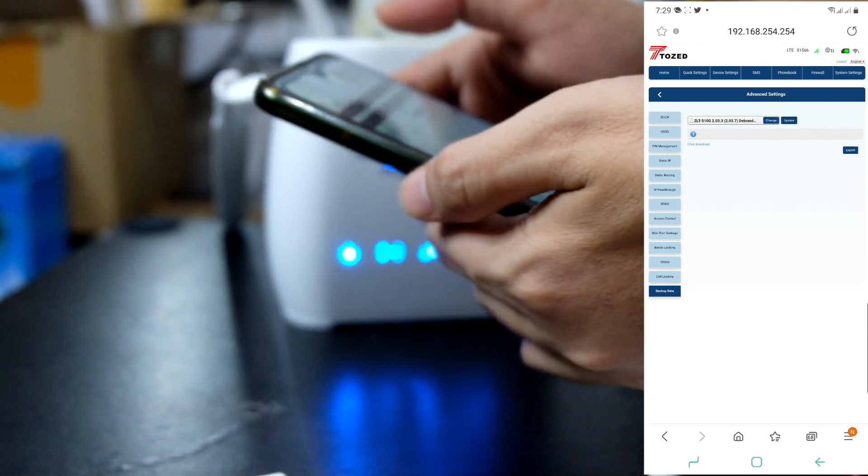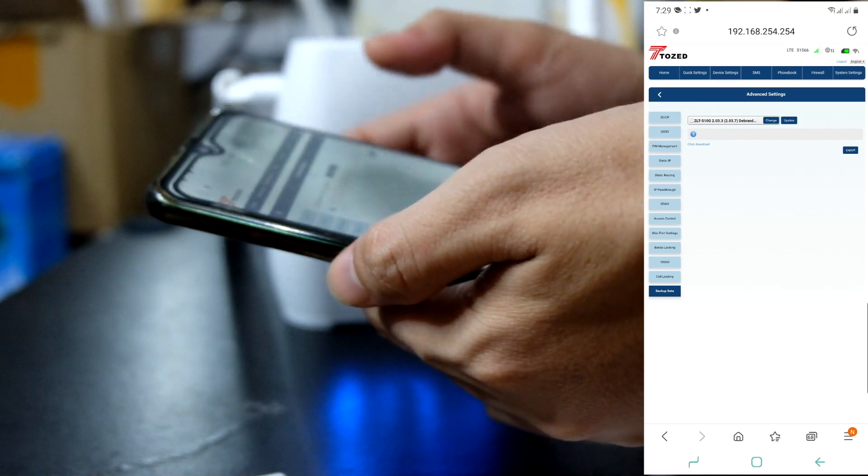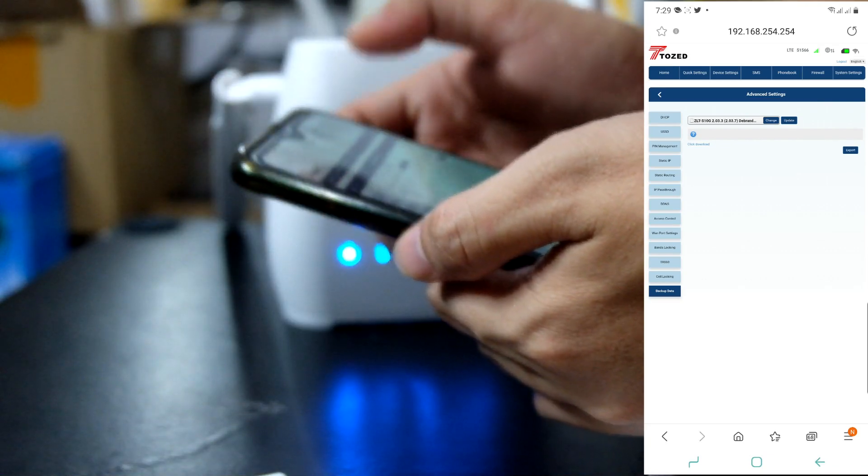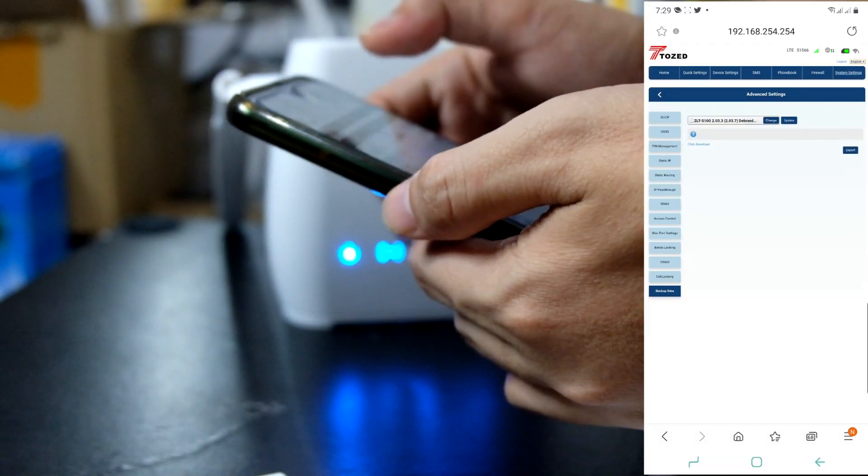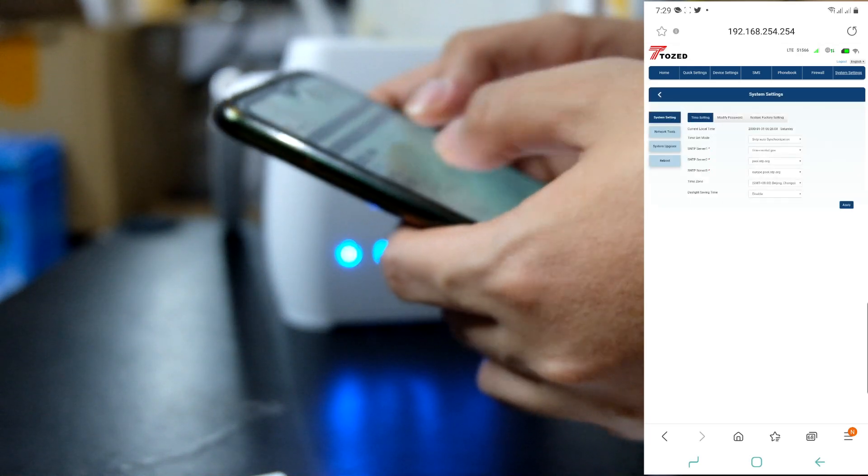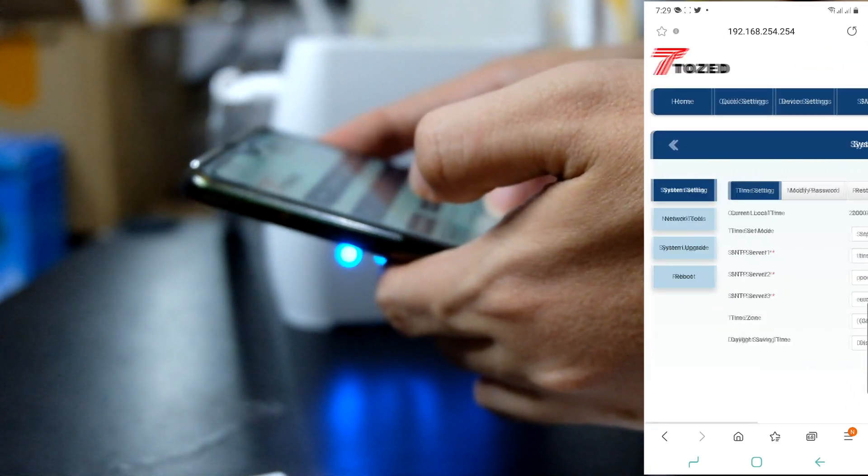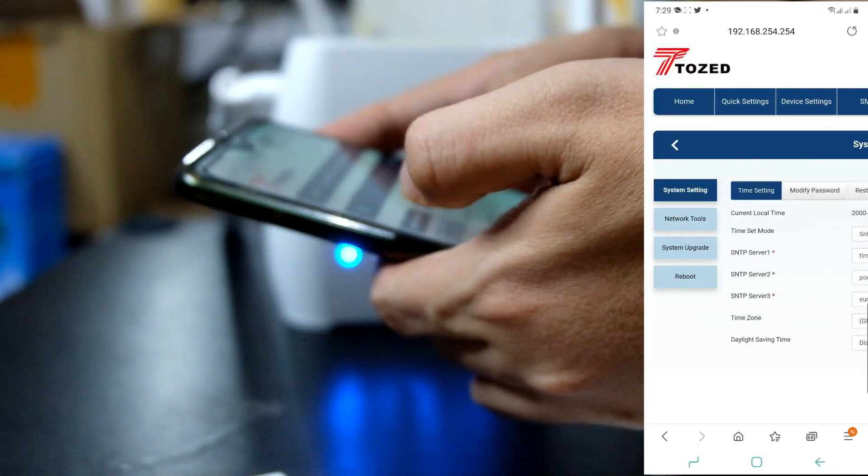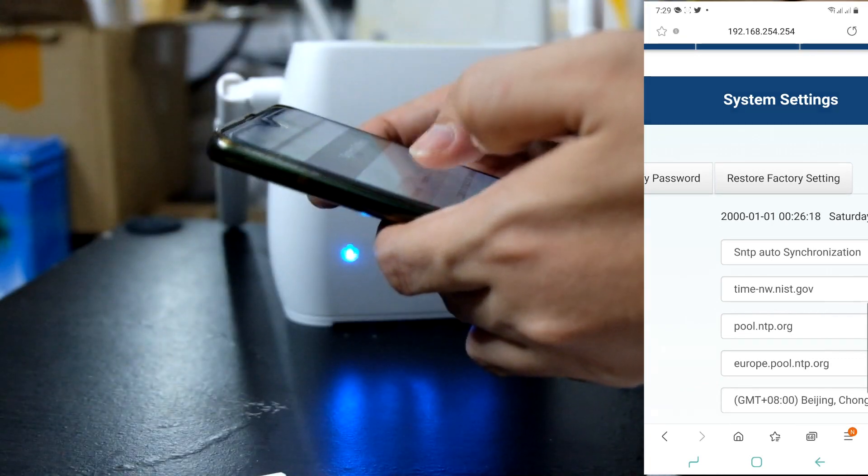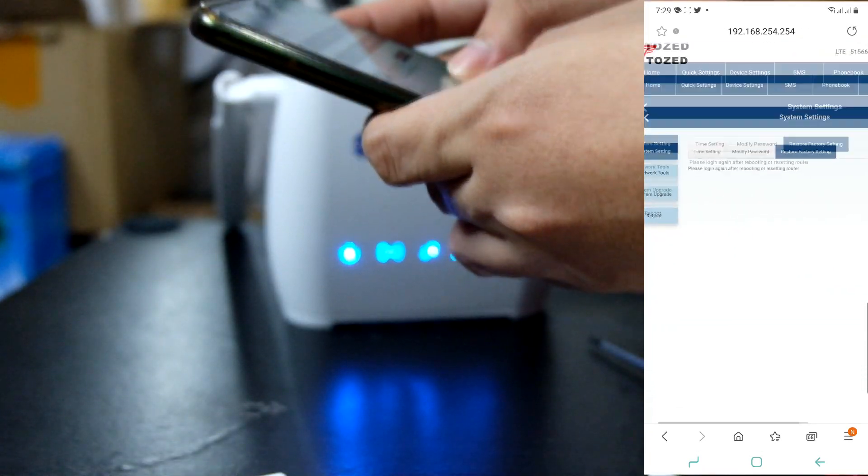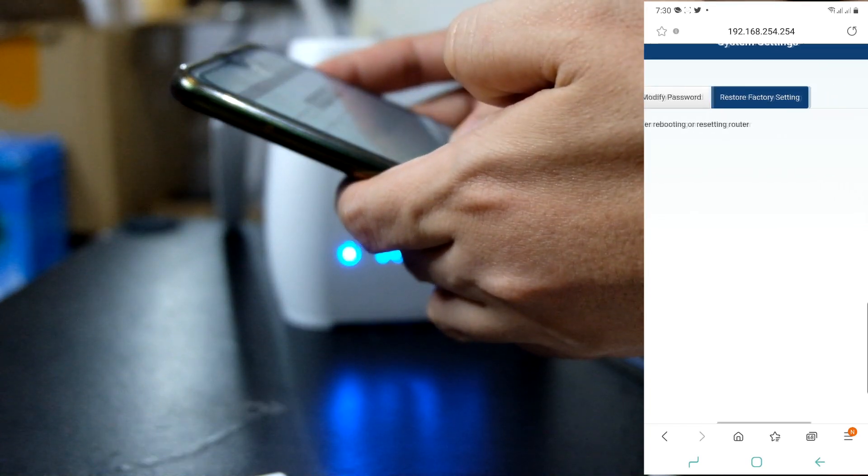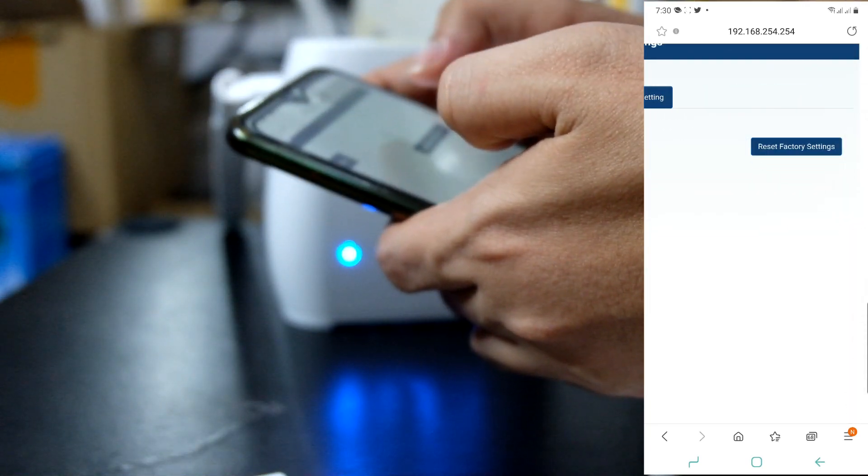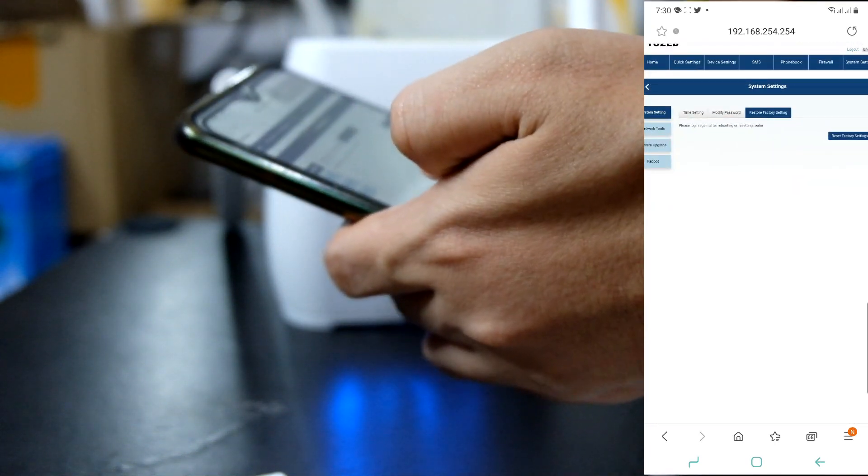Then, pagkatapos nyo, once na nag-reboot na yung modem, go to system settings. Ito yung system settings. Click nyo lang yan. Then, under dito sa system settings. Merong restore factor settings. Ayan. Click nyo lang yan. Sabi dito, please login again after rebooting or resetting router. I-click nyo lang yung button na to. Reset factor settings. Pagkatapos nyo yan. Mag-re-restart ulit.